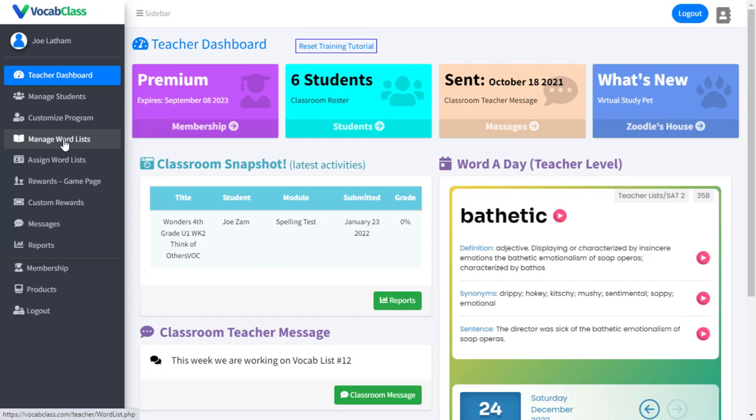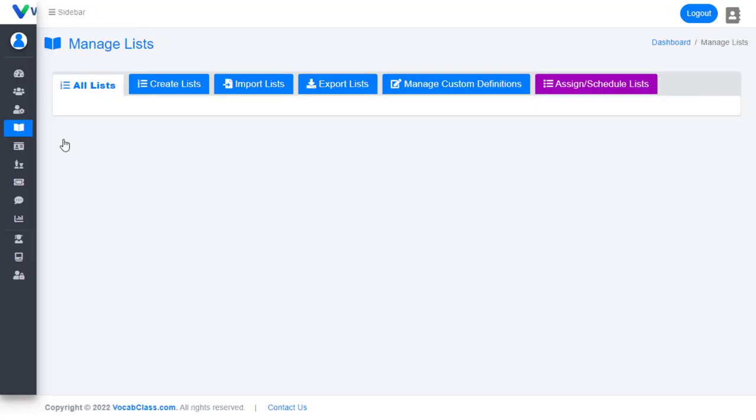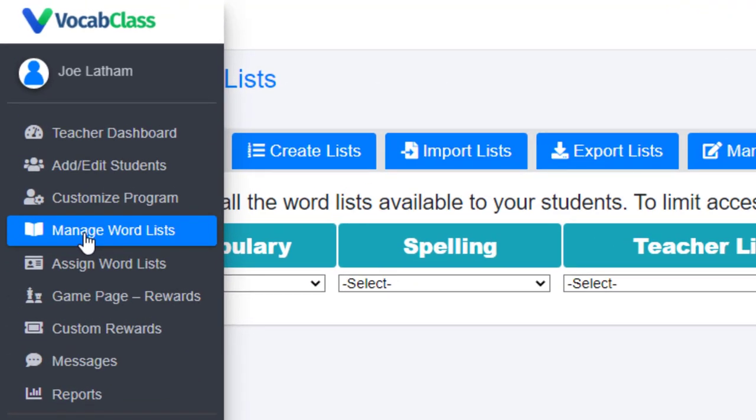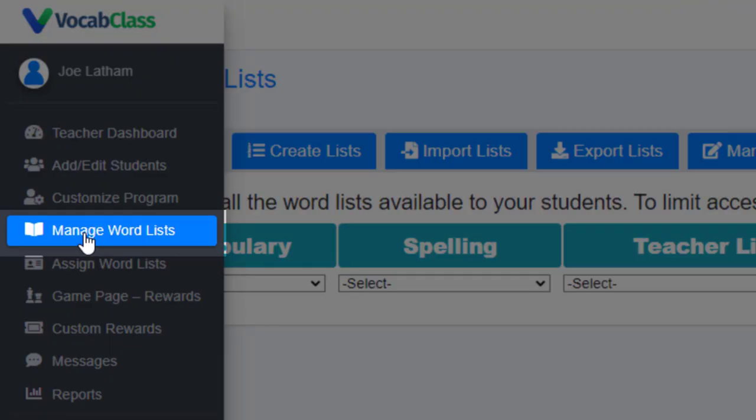Teachers can create their own custom word lists with no limit on the number of words in any list.